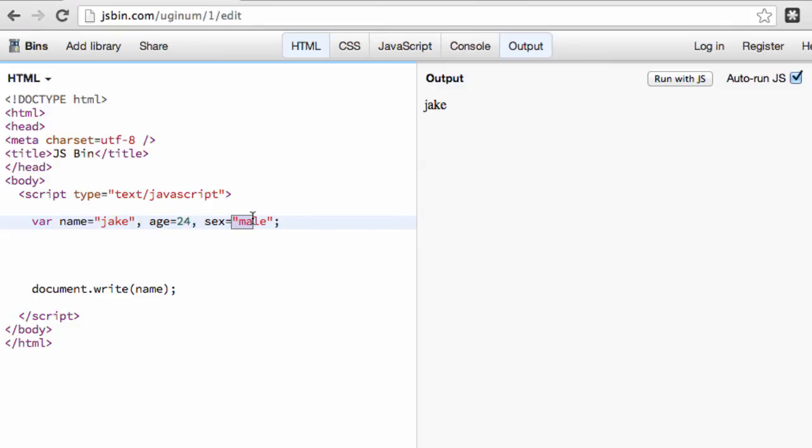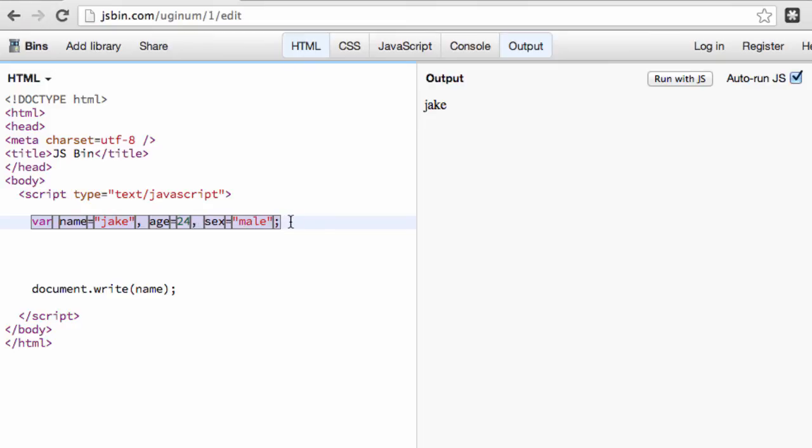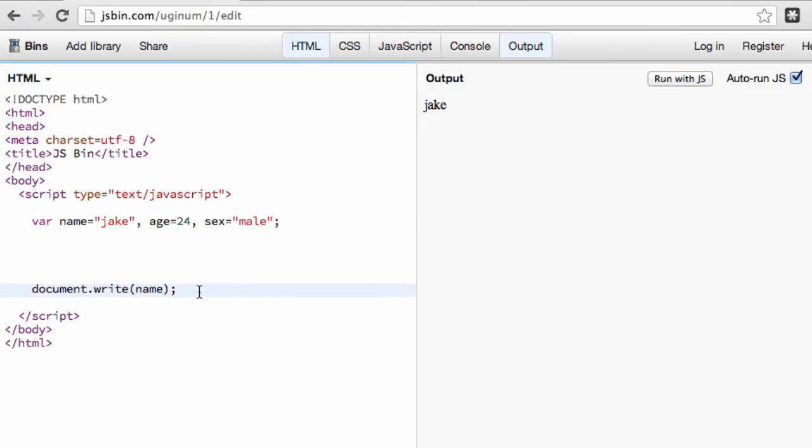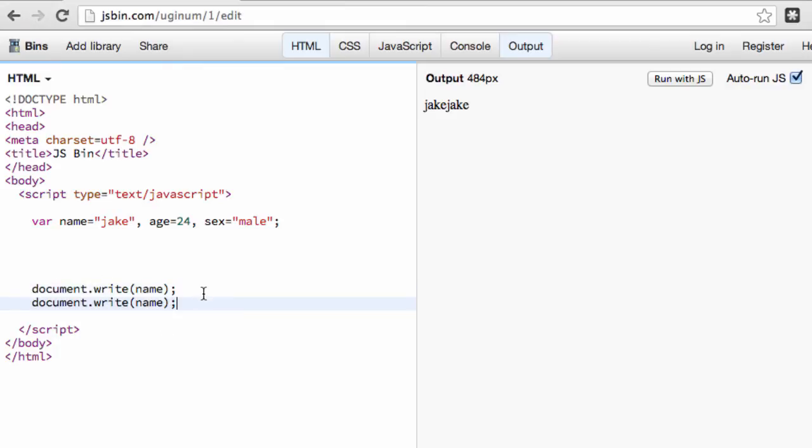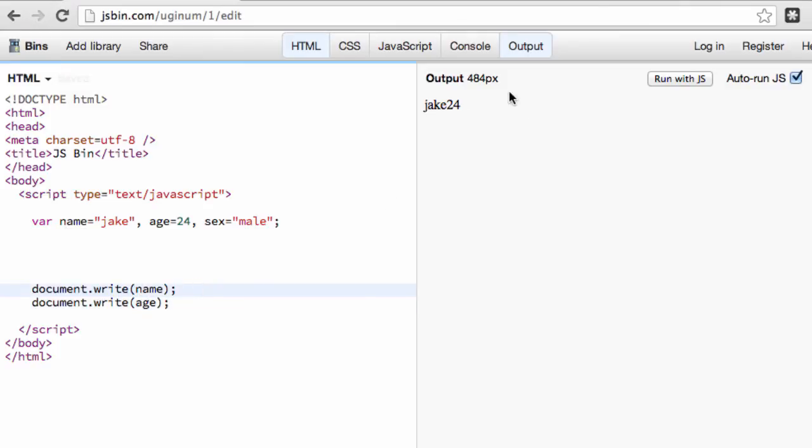So we can do strings and numbers in this particular case, and we'll get into some other types that we can do later on, but for now, strings and numbers. So we've got three different variables set up, and right now we're displaying our name variable. So let's go ahead and copy and paste this. We'll change this and display our age as well. So now we should have Jake, and it's going to display my age as well.